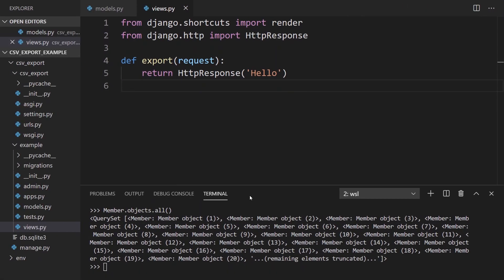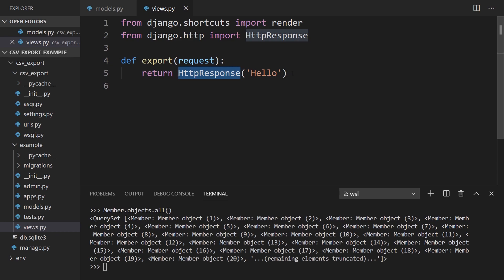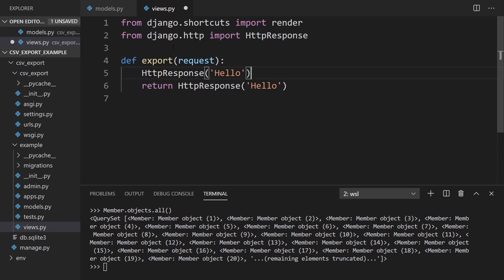So it's pretty straightforward. The first thing I need to do is create a response. Instead of having the response return hello, I'm importing HTTPResponse from django.http because I need to create a custom response to return CSV data.